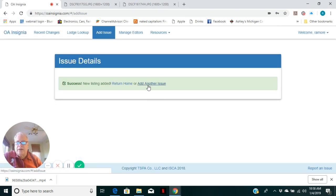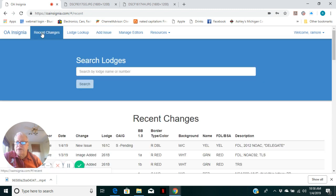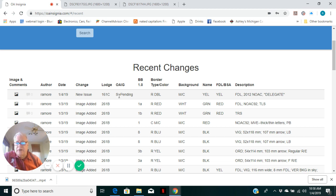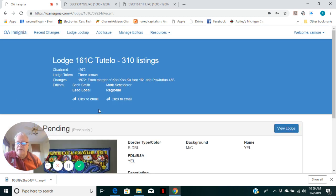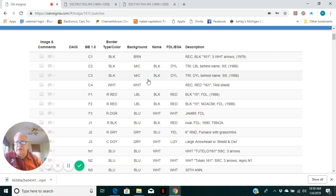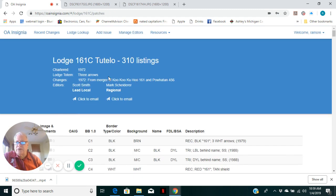Home or add another issue. Let's go to recent changes, though. And now you can see new issue added. It's got a pending. We don't have a catalog number for it. It'll never have a blue book number because it didn't exist under the blue book system. Click image icon is activated and there's the image. View Lodge will take me to Tutelo Lodge and show me we're up to 310 listings now.